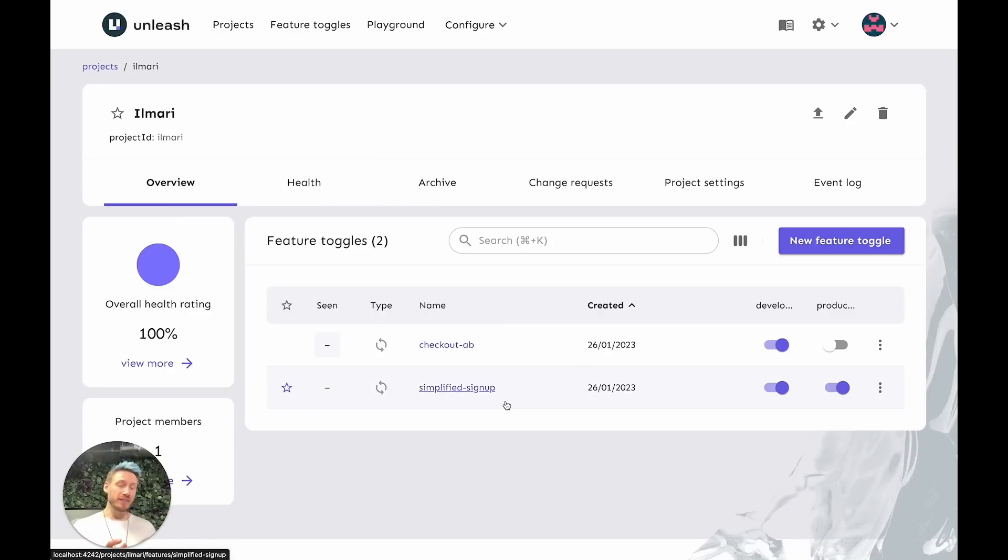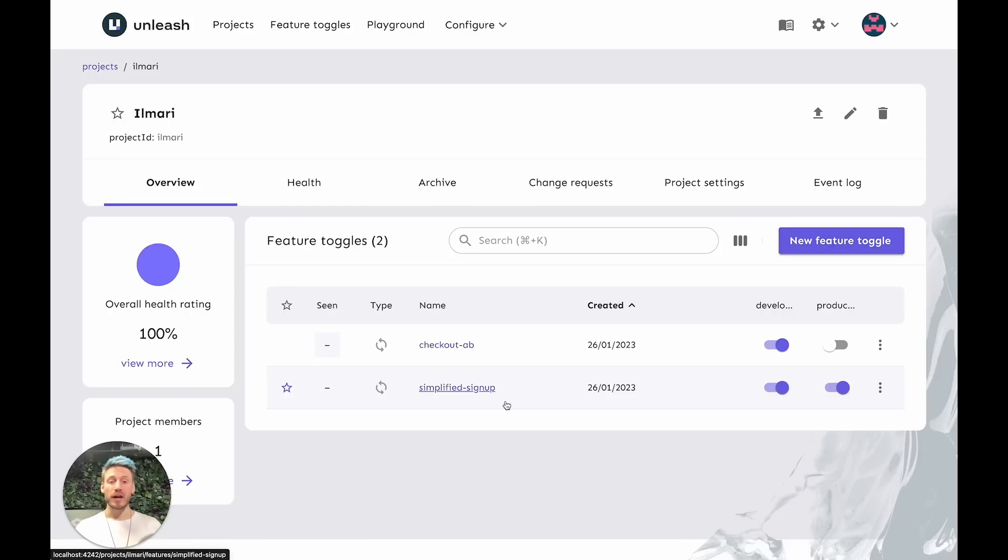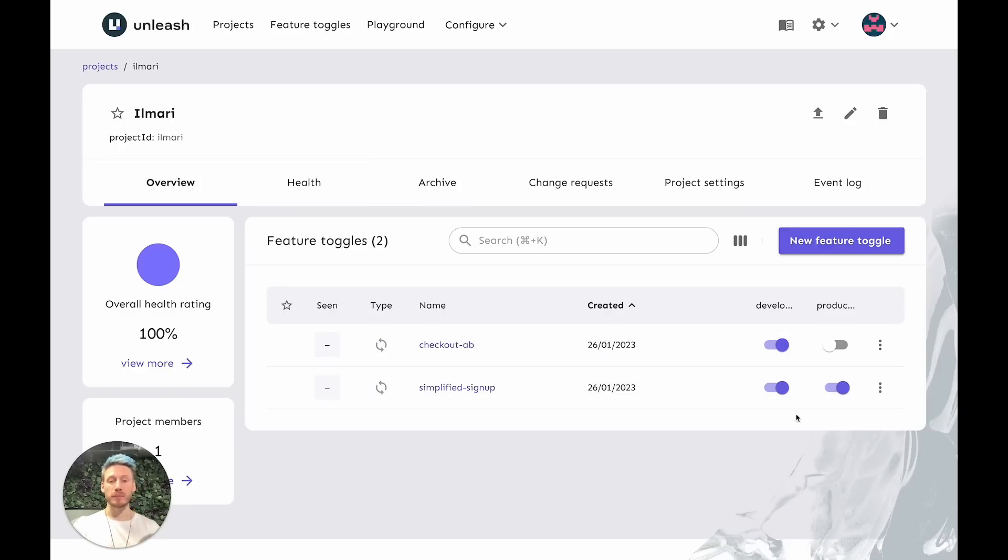In this project, I have two features and two environments. The two features are Checkout AB and Simplified Signup. The two environments are Development and Production. Now, as you can see, both features are enabled in development, but only one of them is enabled in production.